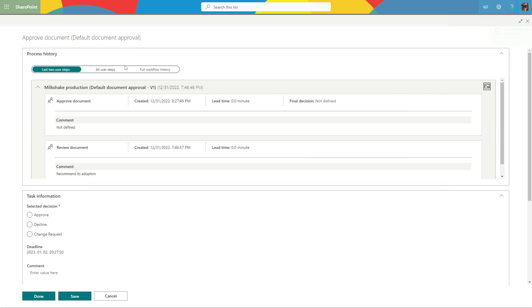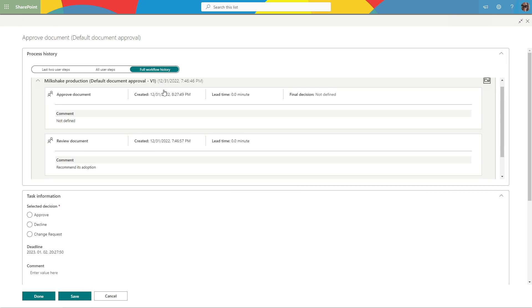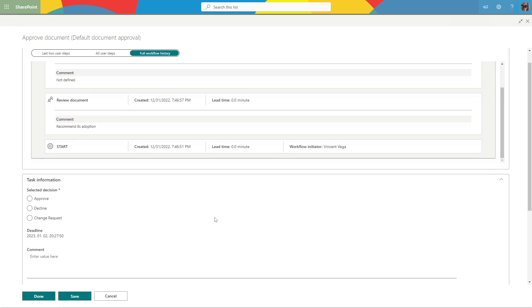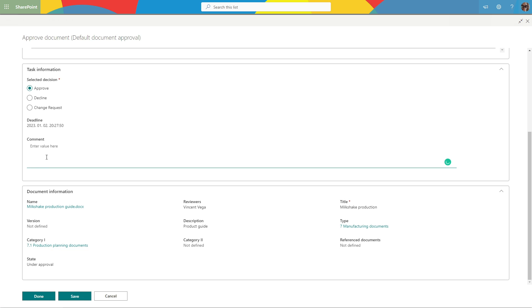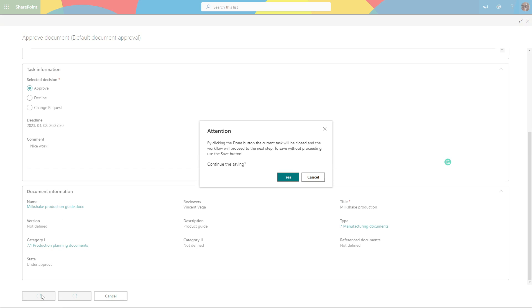The task form can provide a lot of useful information related to your assignment. You can also open the document for your evaluation directly from the page. Marcellus takes Vincent's opinion into account, finds it good, and approves it.